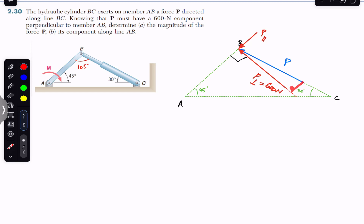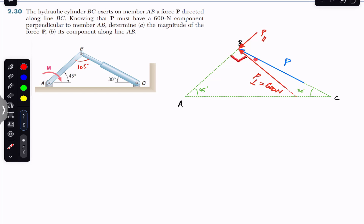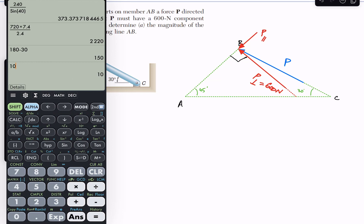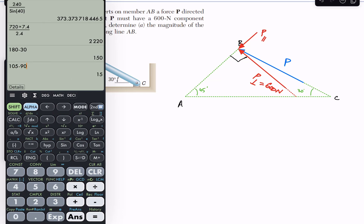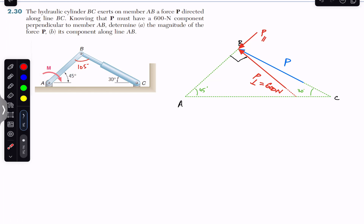If we add P-parallel with P-perpendicular, both of them must give us P, which is the parent of both components. We are required to find the P magnitude and the P-parallel magnitude. This angle is 105 degrees and this angle is 90 degrees. So 105 minus 90 gives us 15 degrees — meaning this P force is making 15 degrees with the line perpendicular to the AB arm.